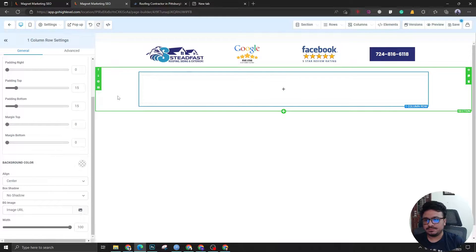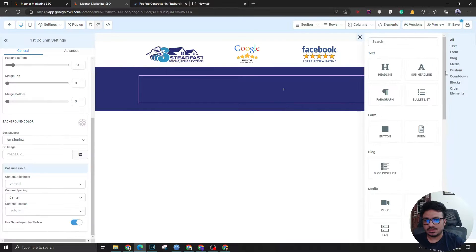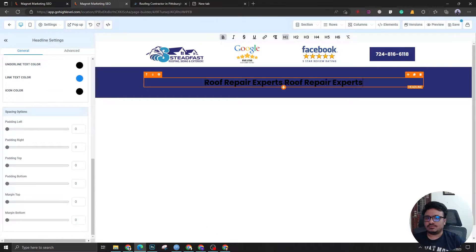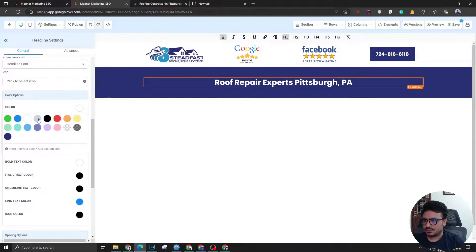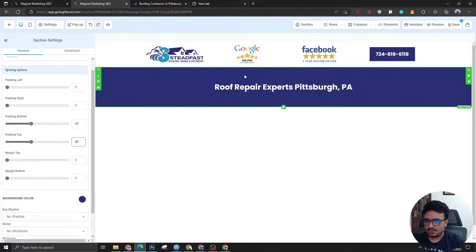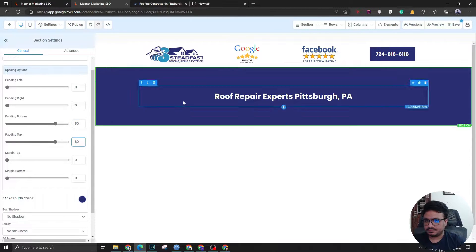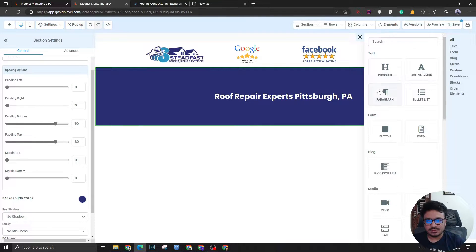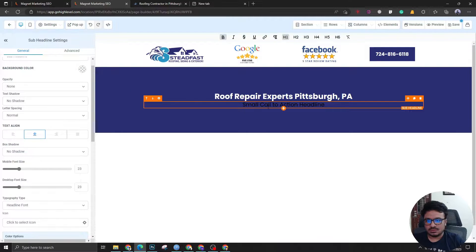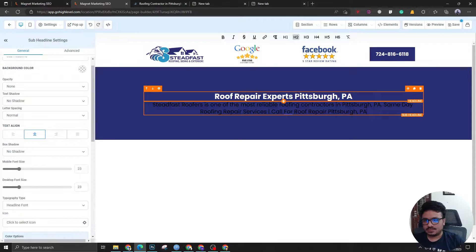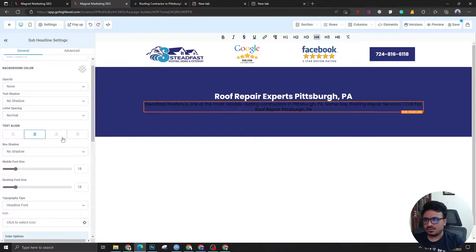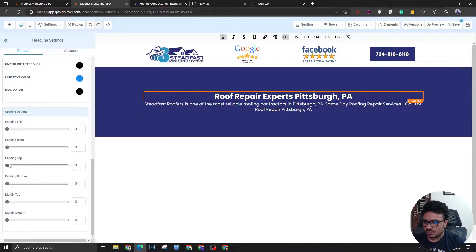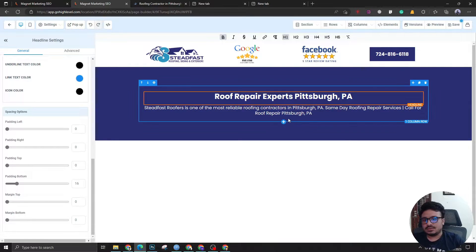Next, the banner section. Let's add a full-width one-column section, select a color background, and add a headline: 'Roof Repair Experts in Pittsburgh, Pennsylvania.' This will have white text color. I want the padding to be 40 on top and bottom. Then we're going to add a sub-headline, paste some content, make it an H4, set the text color to white, and add a padding-bottom of 16.